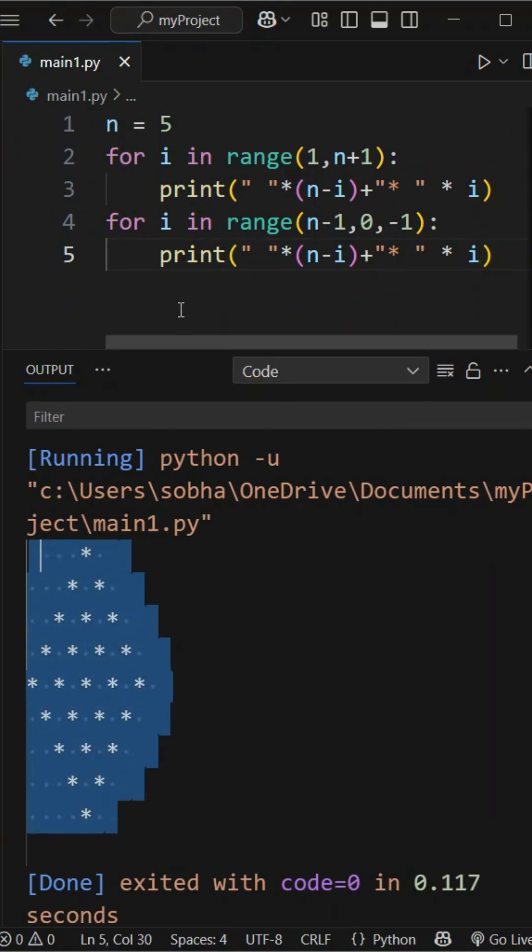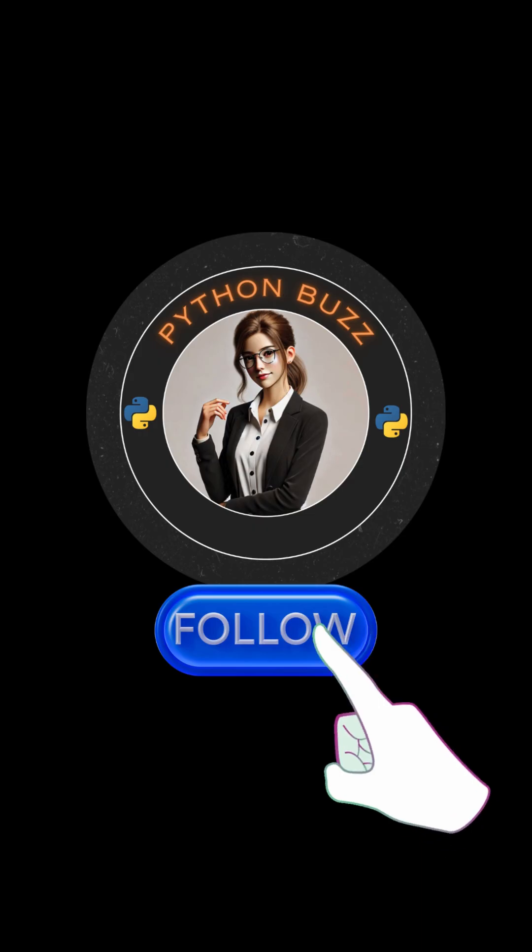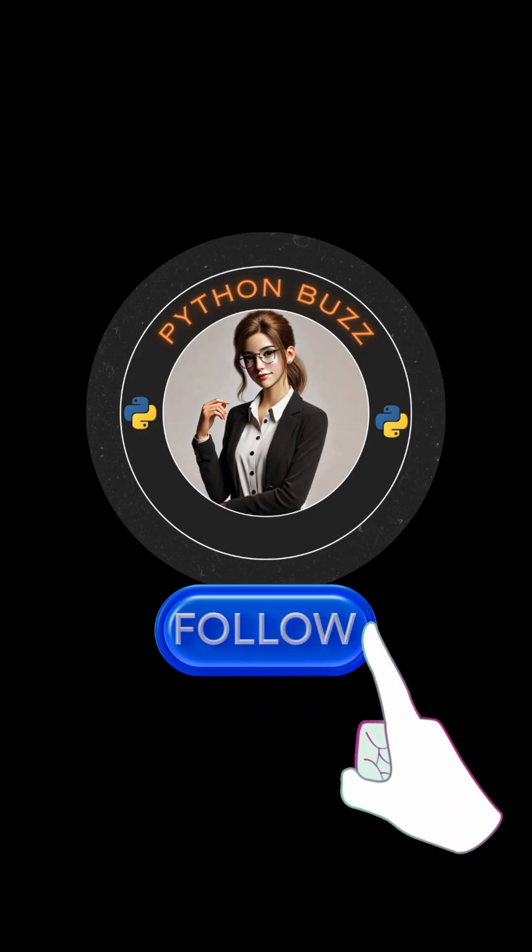This is how we can play with loops. If you understand loops clearly, you can create all kinds of cool patterns. Try it yourself, have fun, and follow Python Buzz for more easy Python tips.